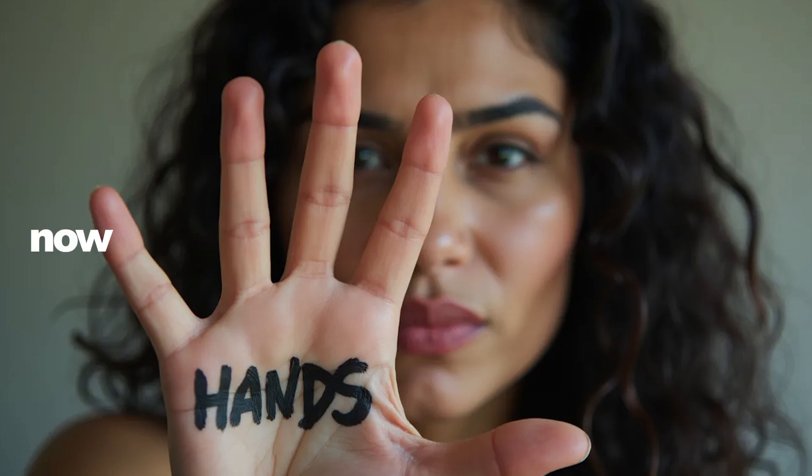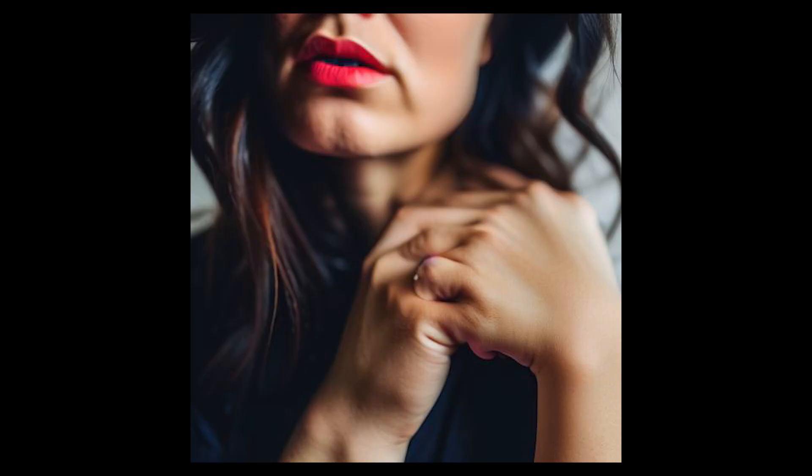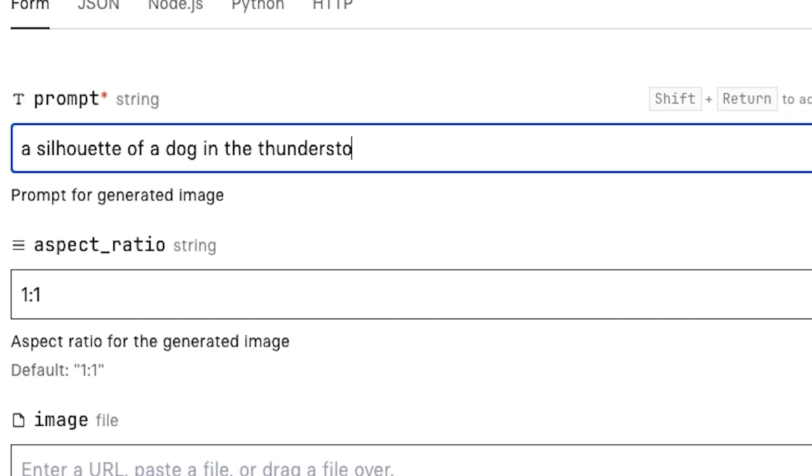Now this is what Midjourney V6 gives us. Clearly not good in the hands department here—they kind of looked merged together almost. It also didn't really follow the prompt accurately.